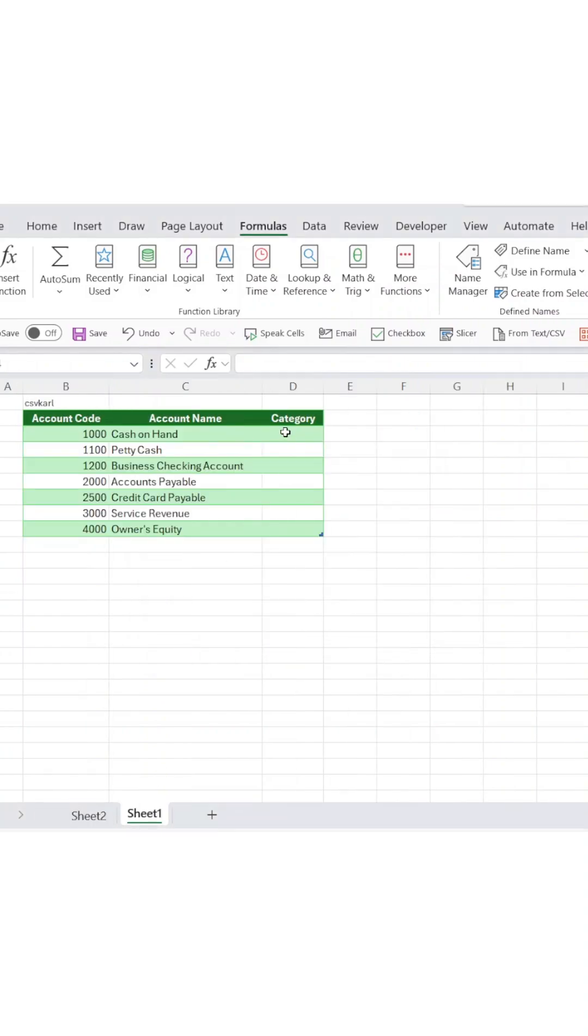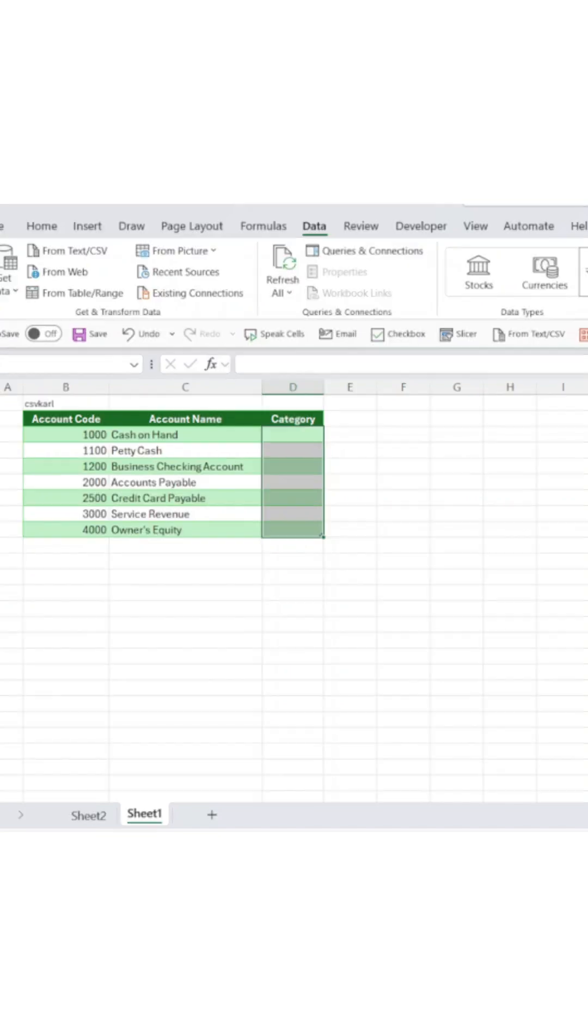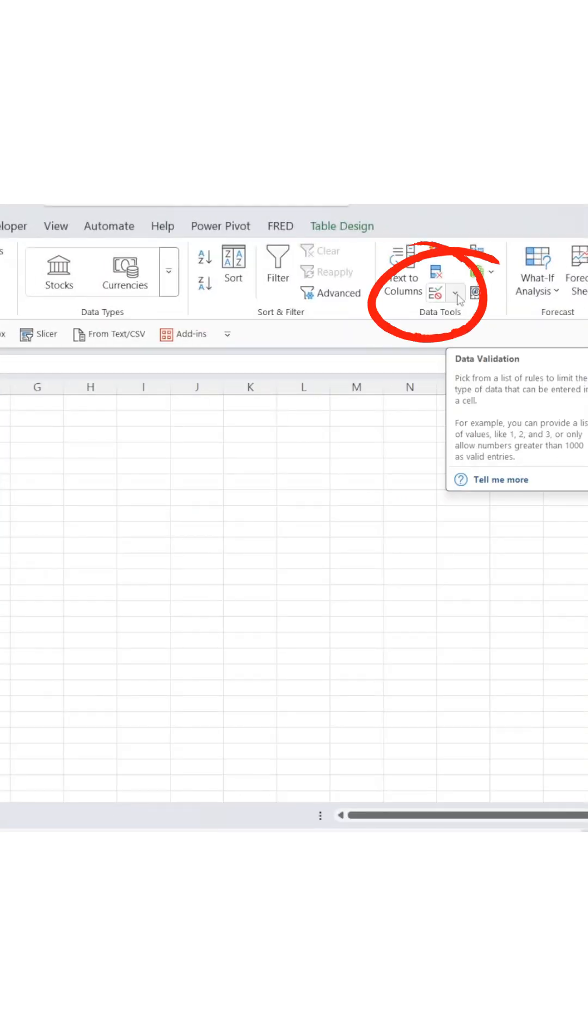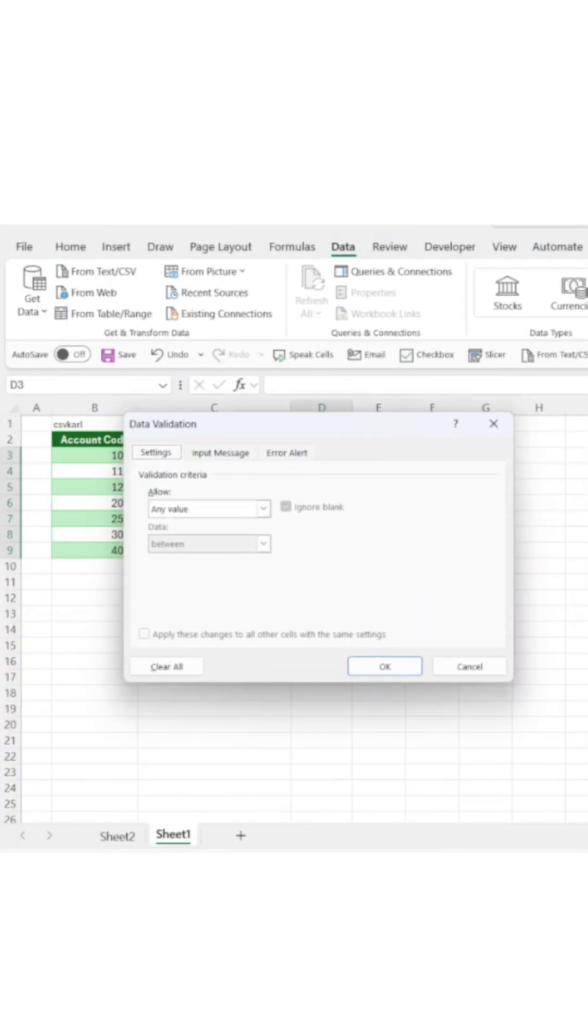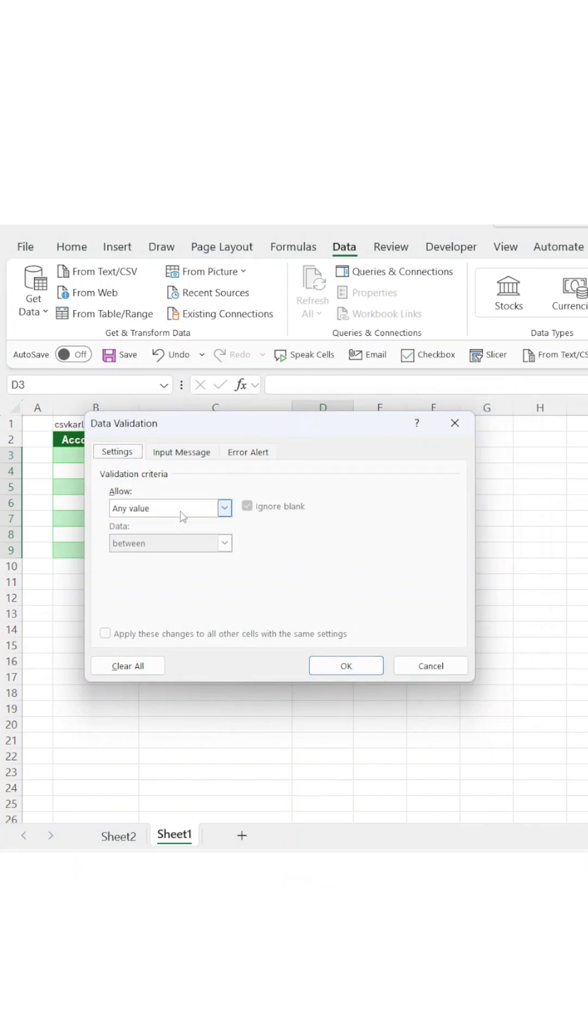Now navigate to your main working sheet where you want the drop-down to appear. Select the cells where you need it. Go to the Data tab and select Data Validation, then choose List from the drop-down.